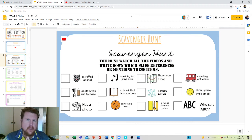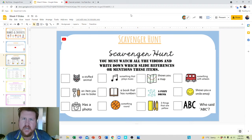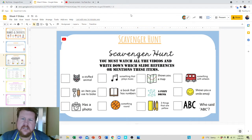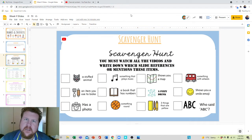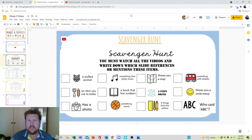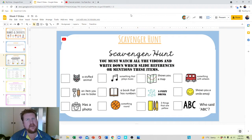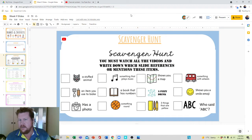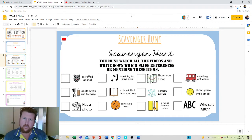We meet again for the scavenger hunt. Have a look at this. This is not the scavenger hunt you did last week — no, this is a different one. This one is based on hobbies and things that we enjoy.